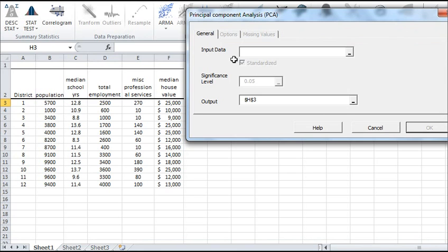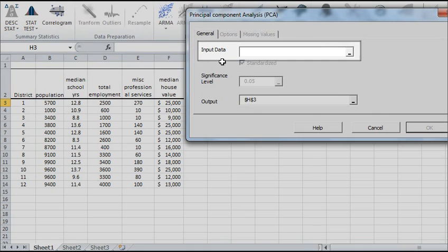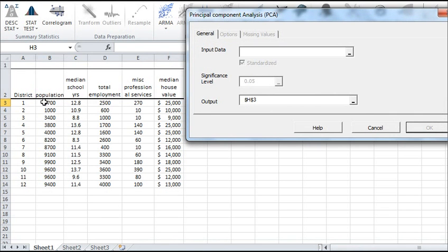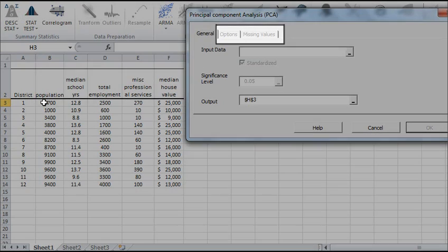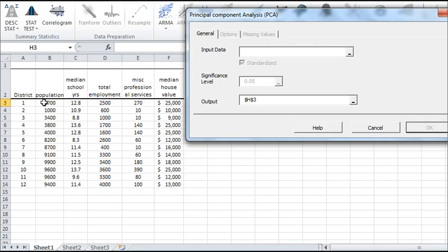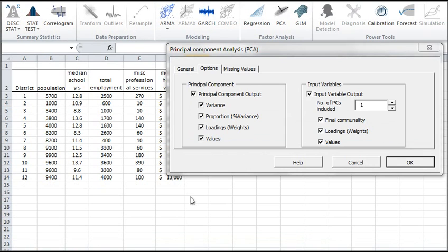Next select the cells range for your input data. Each column corresponds to a variable. Once the input data is selected, the options and missing values tabs will become available. Let's select the input data. Once that is done,